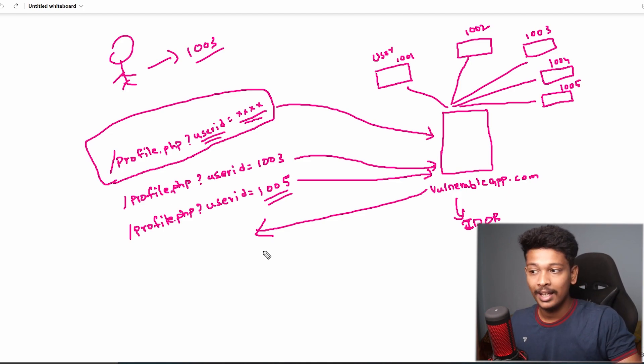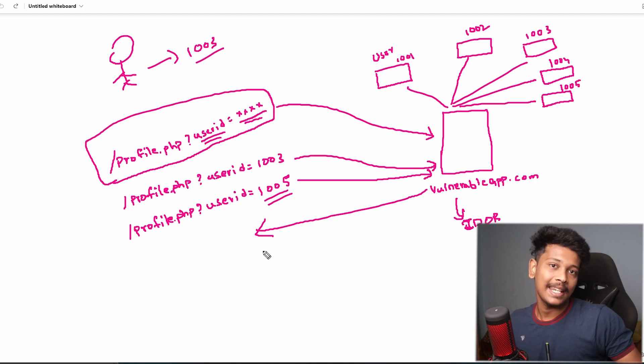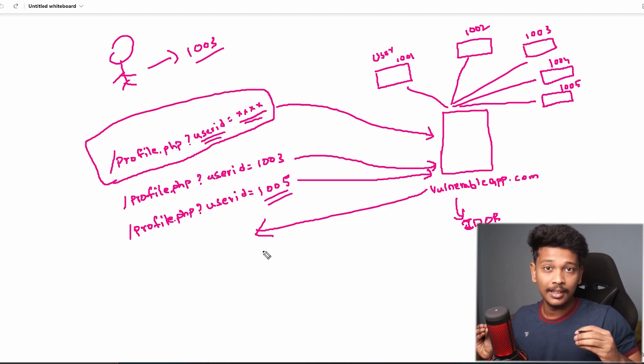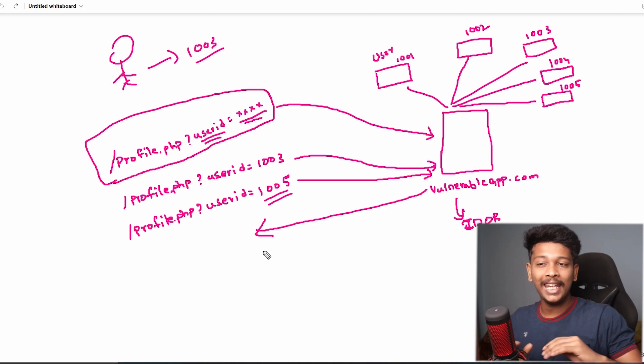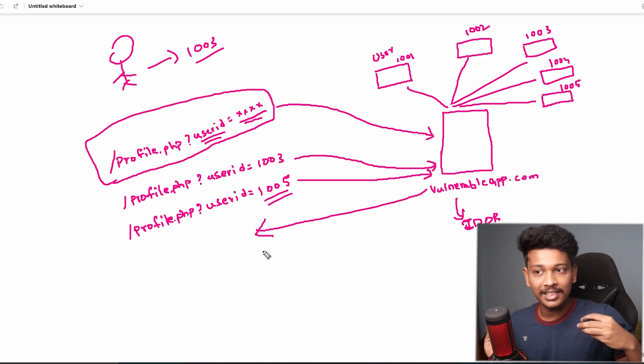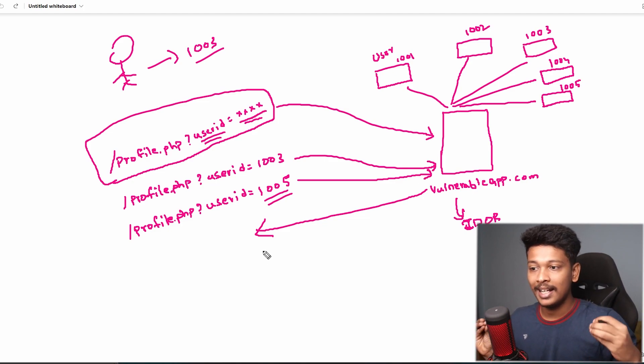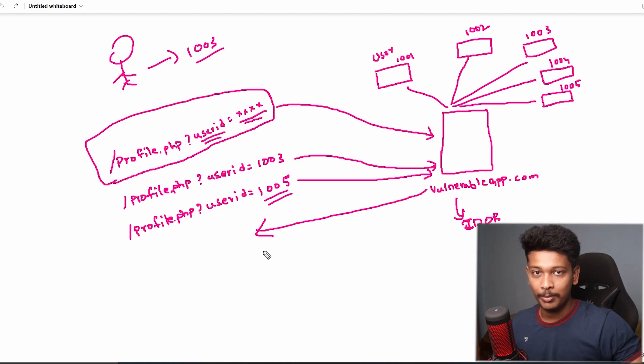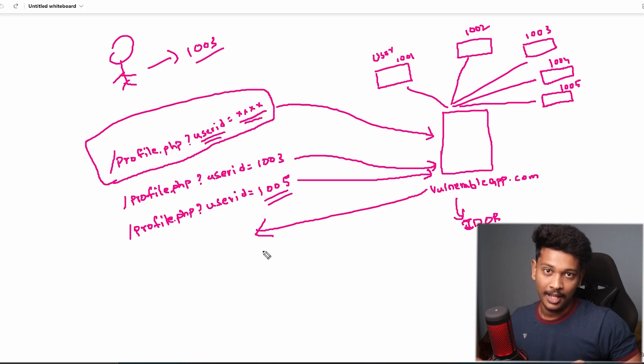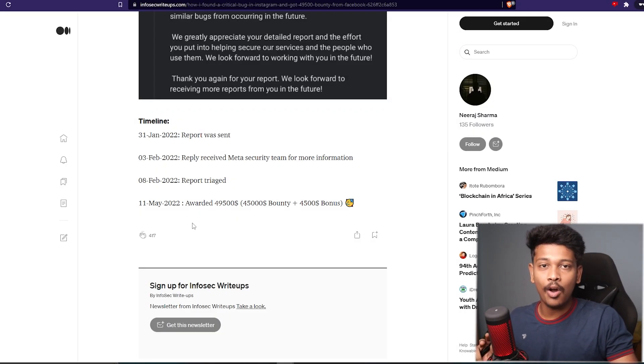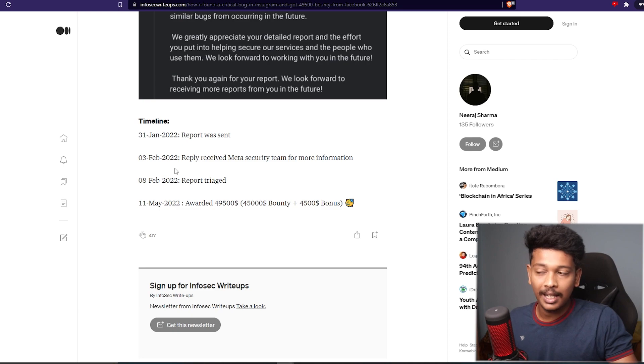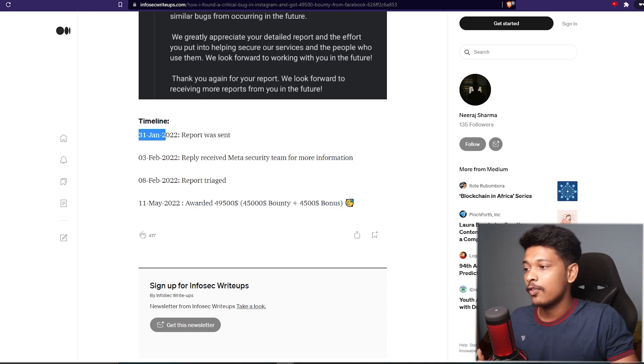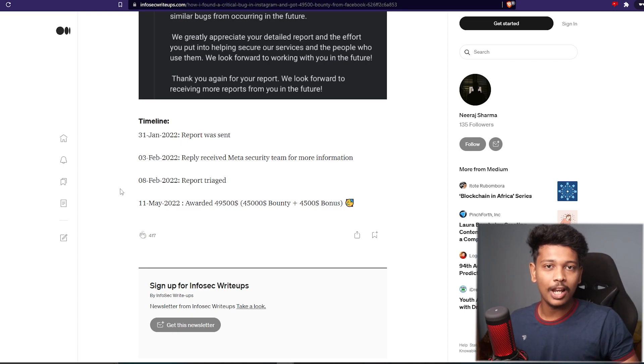In this way, the attacker can actually see the profile information of any user on this website because there is no proper access control that is done on the backend of this vulnerable application. So this is IDOR vulnerability in a nutshell. So the same kind of vulnerability existed on Instagram as well, which was found by Neerat Sharma and reported on 31st January 2022.